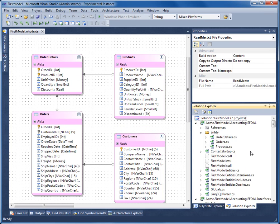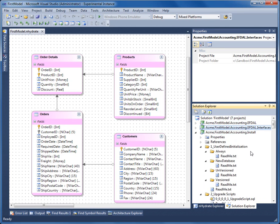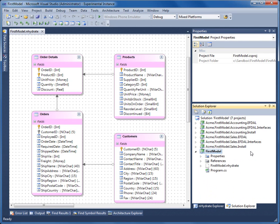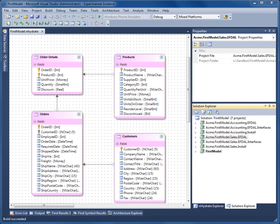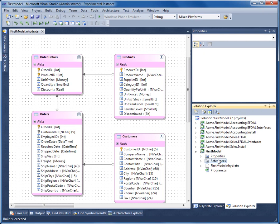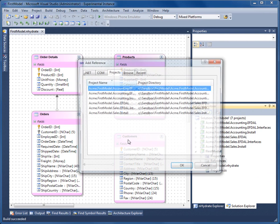You see that there are six projects that have been created. I'll go ahead and compile all these. Build succeeded. Press okay.